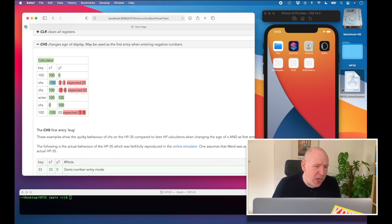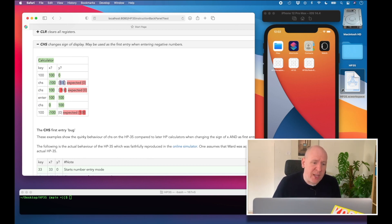It's expecting the value to get changed but it's not expecting that value to also be pushed down onto the stack.